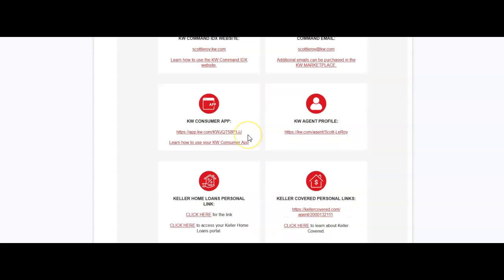And then outside of that, we also have the consumer app. So on here for the consumer app, this is going to be the app that you can share with your consumers where they can actually go through and search for properties. And all of those different items that they'll start to search for and save will be synced back with your command account in your contact section.